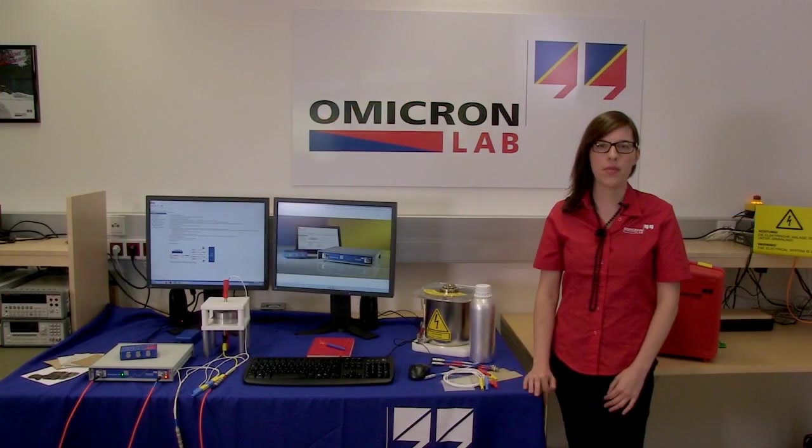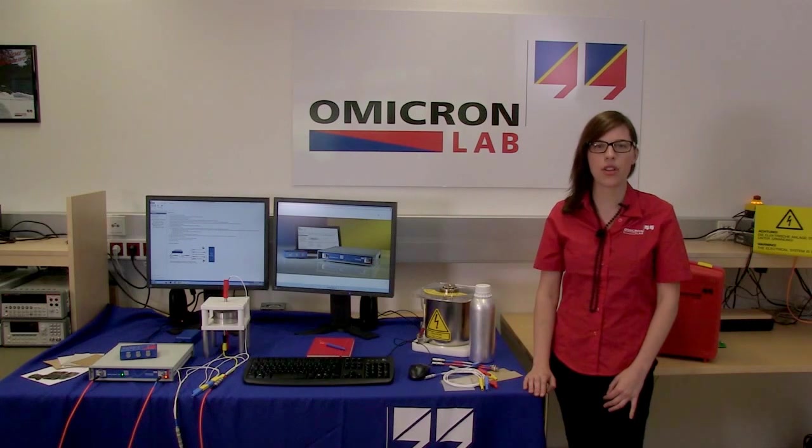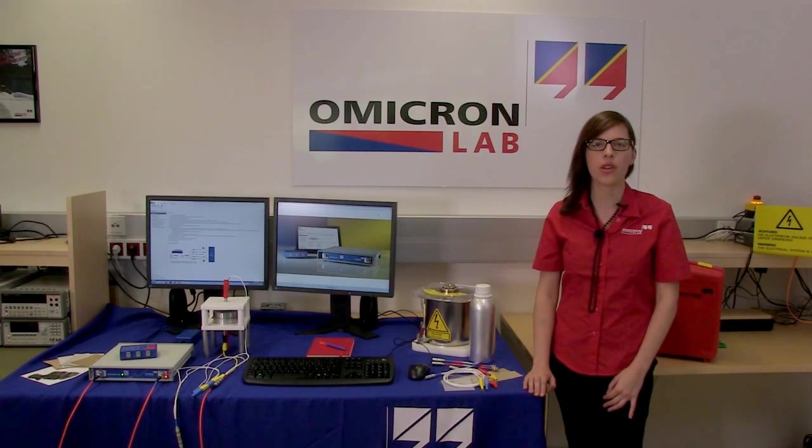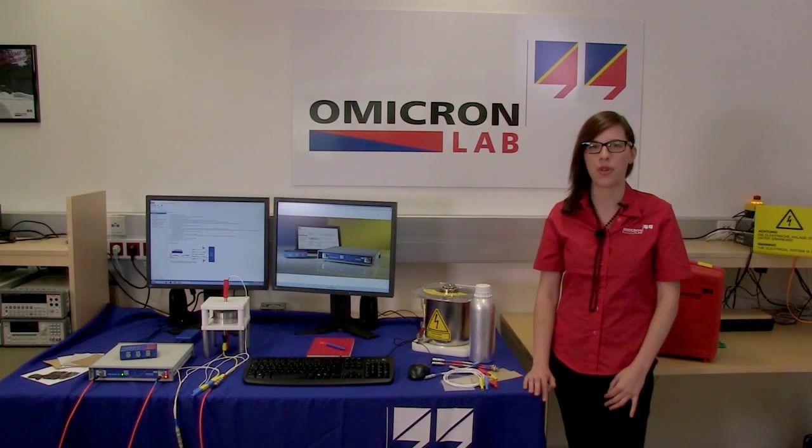Welcome, my name is Britta and I want to show you today how you can exactly measure your dielectric materials with the SPECTANO 100.